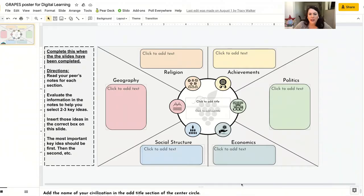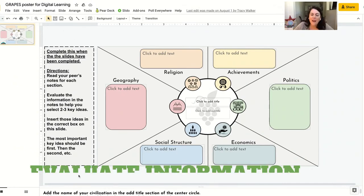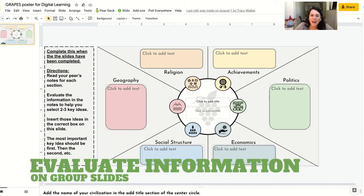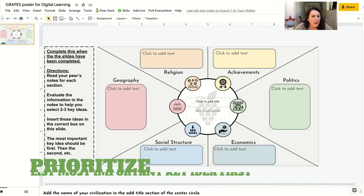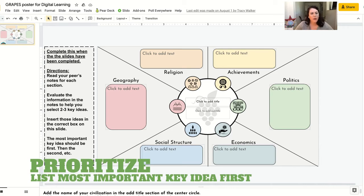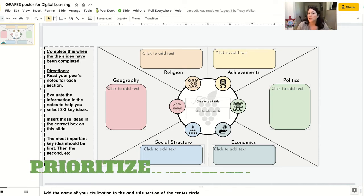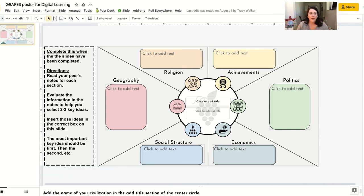Once you have finished your GRAPES assigned slide, you will then come over to this assignment — the GRAPES poster. You will evaluate your peers' notes, coming up with two to three key ideas. You will also prioritize what you think is the most important idea by putting it first in the box, and so on.